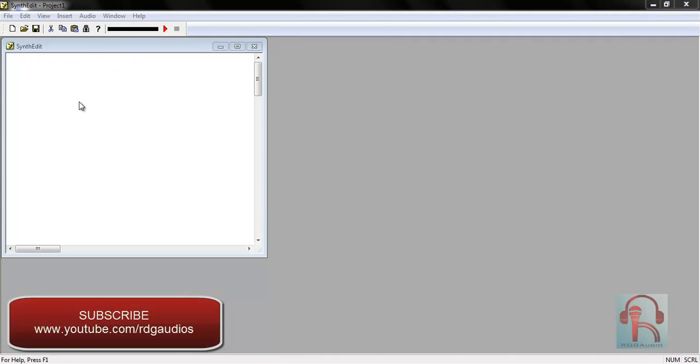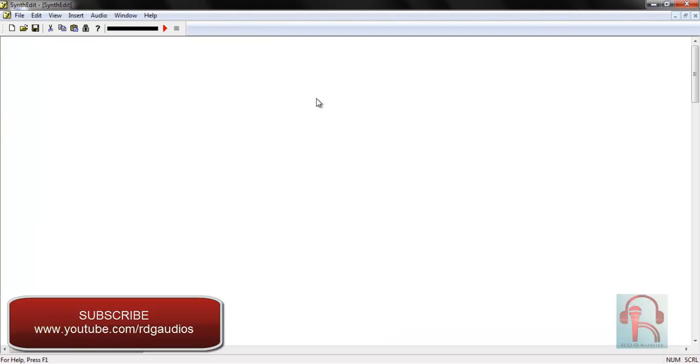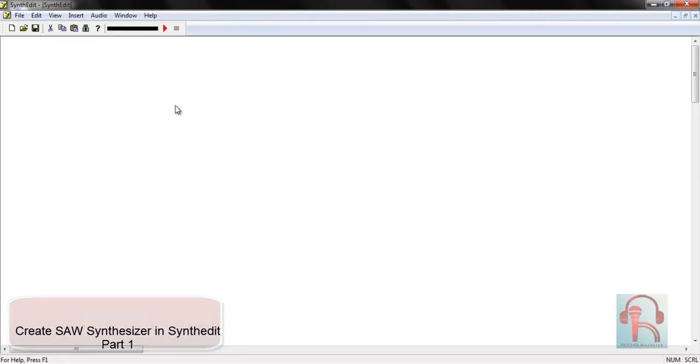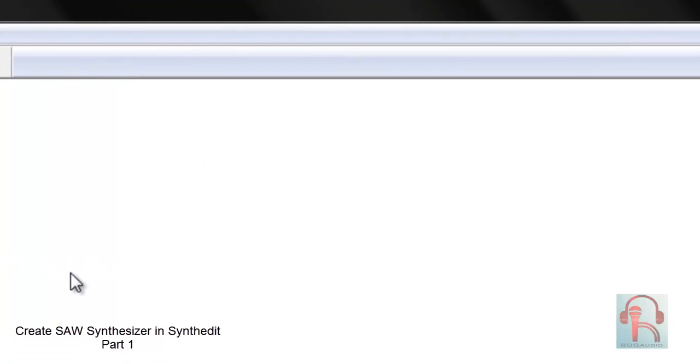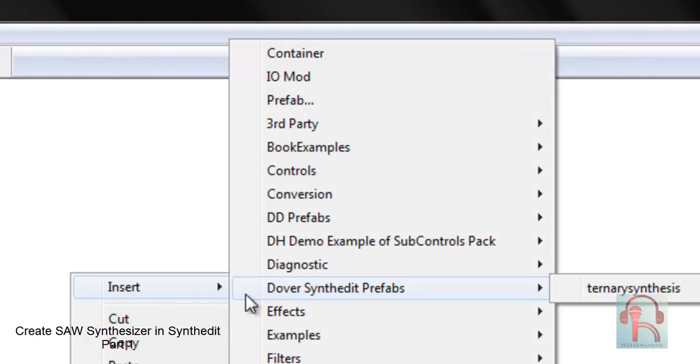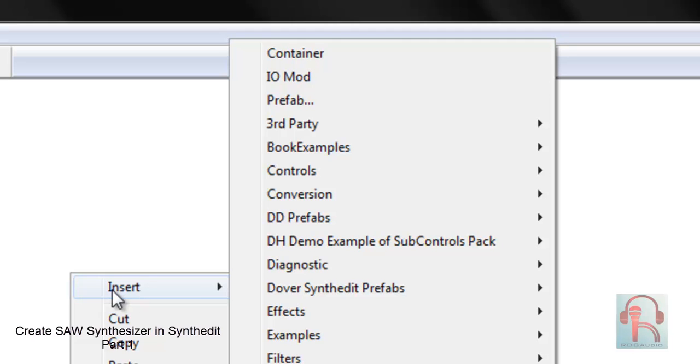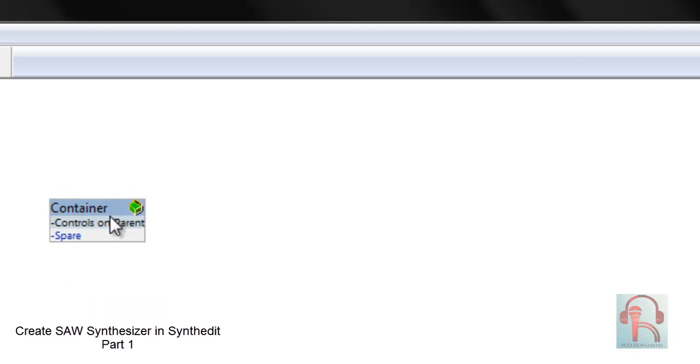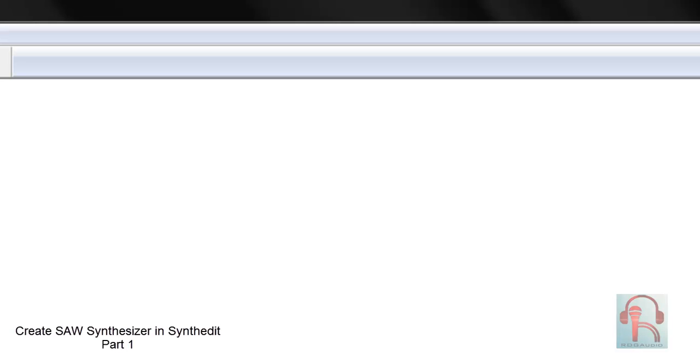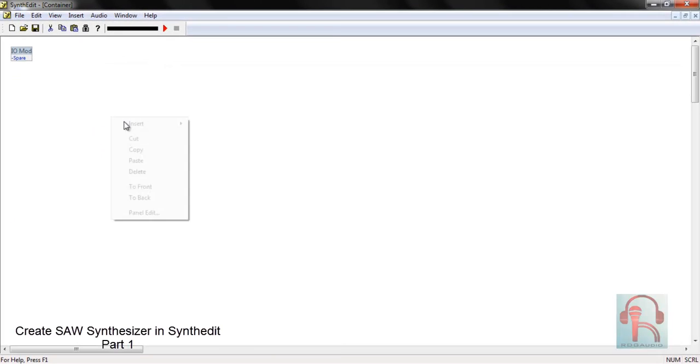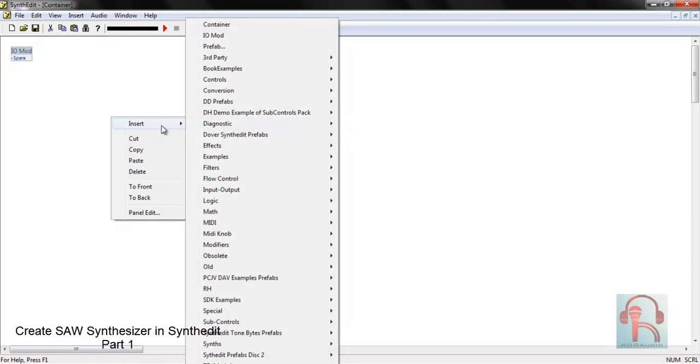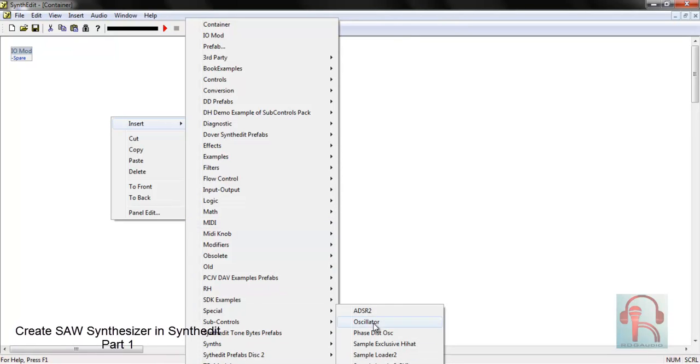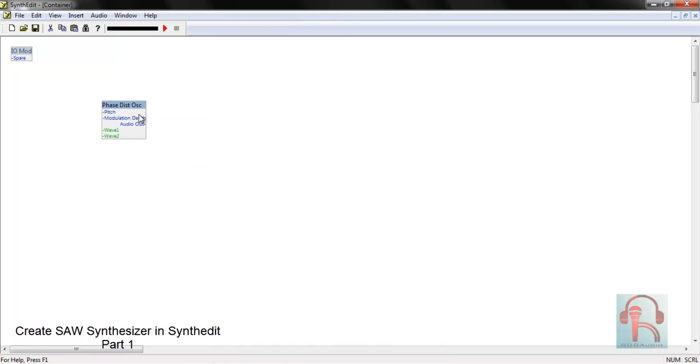First open SynthEdit, then maximize this. Here we will create our first saw synthesizer. Right click on this canvas, insert and select container. This will be our placeholder where we will place our modules. Now double-click here. You will find IO mod, input output mod, and here you can insert your modules. First I will insert a waveform, that is oscillator. Select phase distortion oscillator.